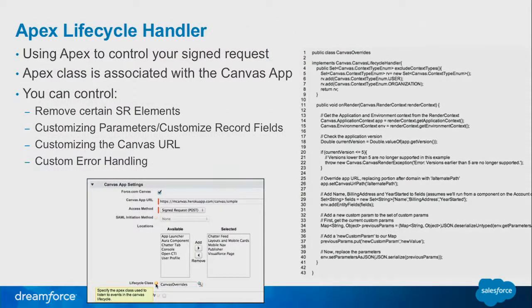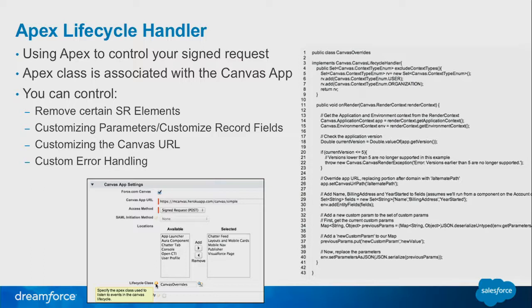What does this look like? This is a setup screen of the Canvas application. There's a new field that says Lifecycle Class. You click on there and it will allow you to look up any Apex class that has the correct implementation.